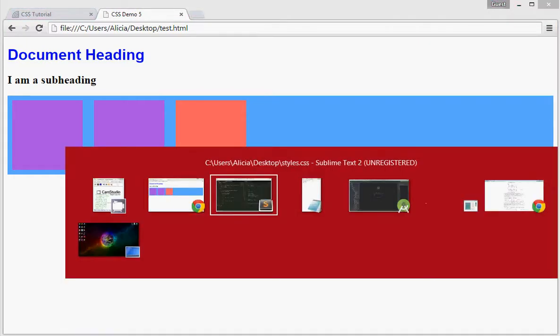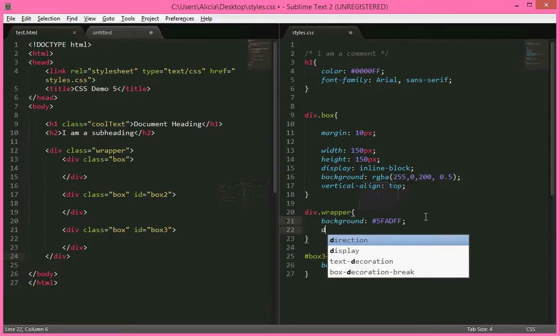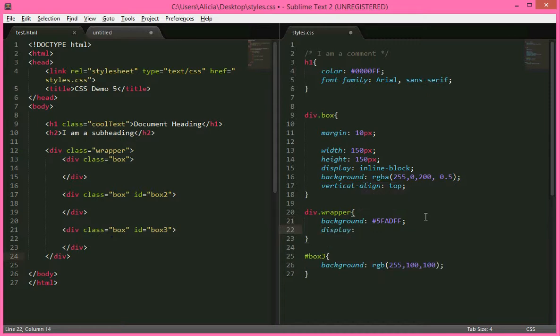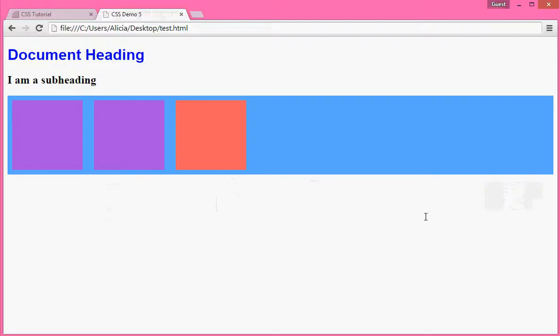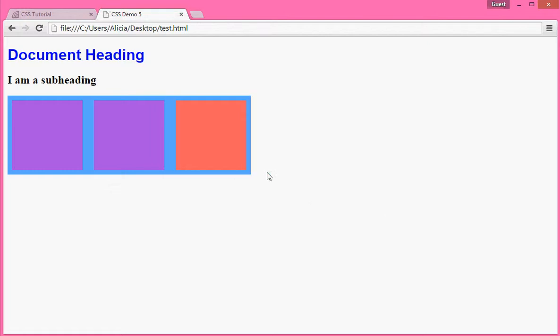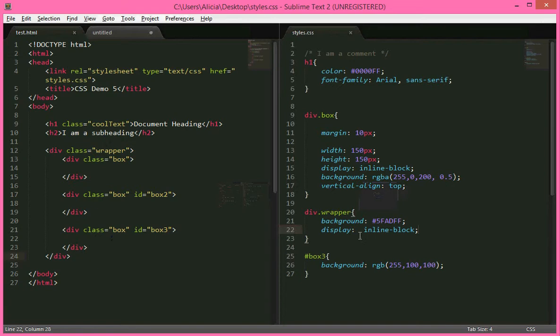Right, now I'm just going to select this wrapper to display inline block and what this will do is make it just fit the content along here like that. So now I can show you another example of margin.